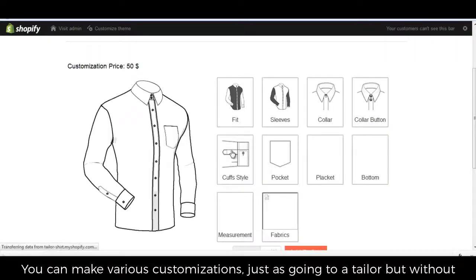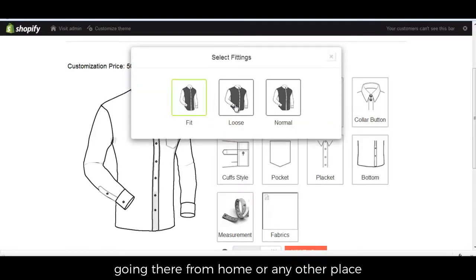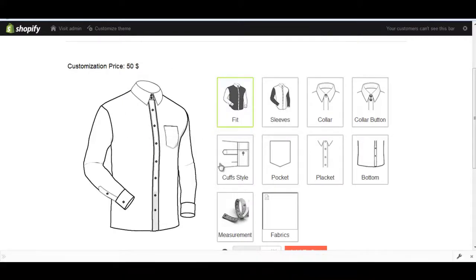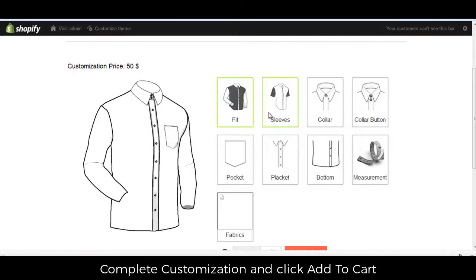You can make various customizations, just as going to a tailor but without going there — from home or any other place. Complete the customization and click add to cart.